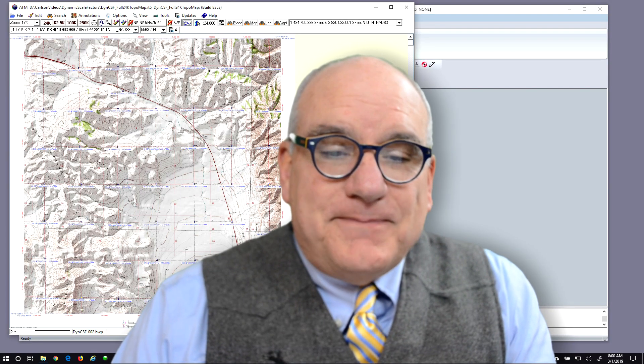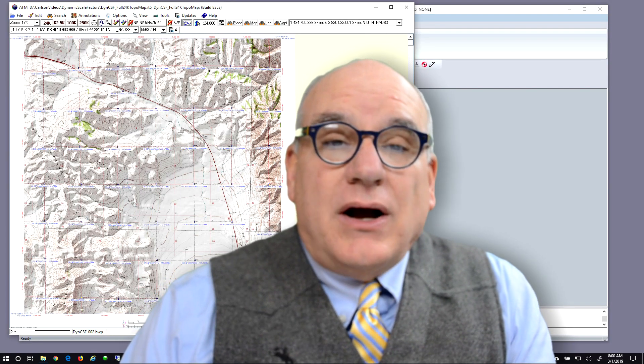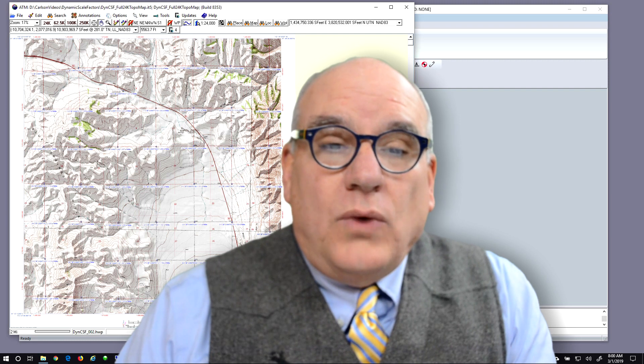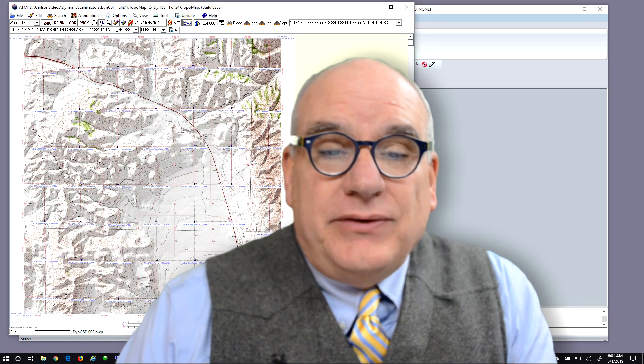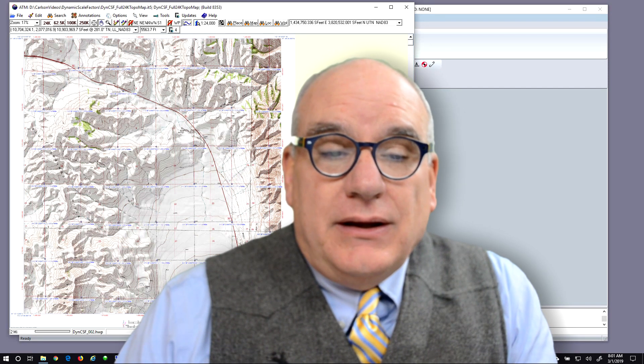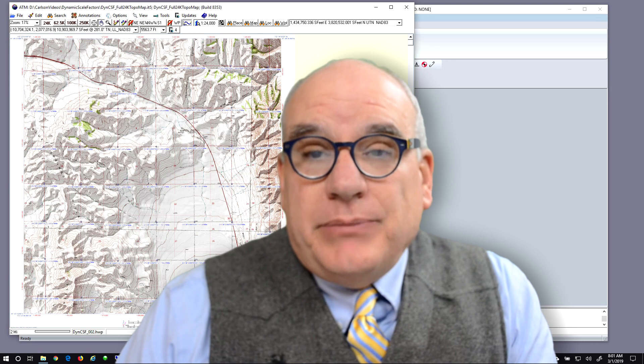Hi, I'm Mark Silver. Today we're going to talk about what you can do with GPS data if your job is really big.